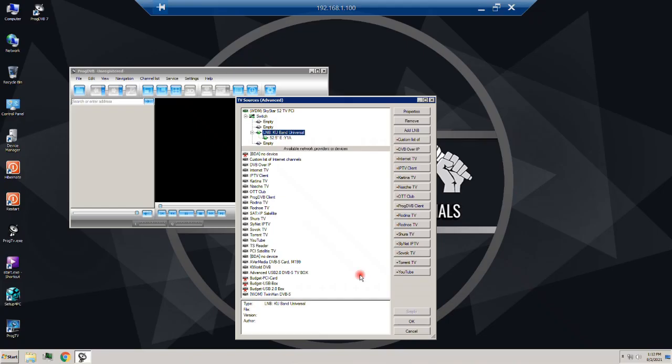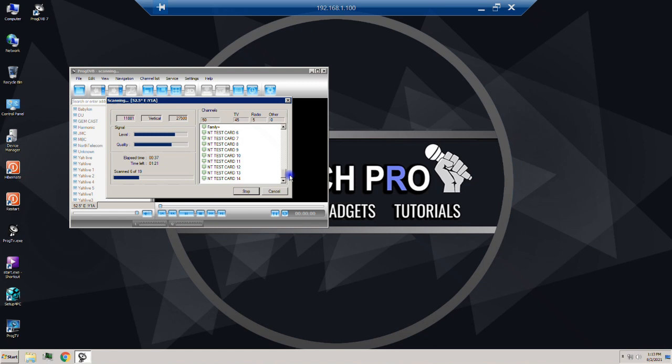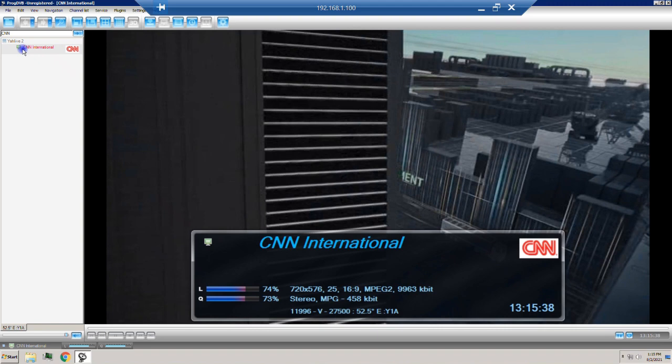Click OK and OK again. It asks to scan and search for channels, so I click Yes. It starts to find satellite channels and add them to the list, so I wait until the scanning is finished. Now we're good to go — I can watch YahSat channels on my PC. Let's test it by searching for CNN International — just type the name and here we go.